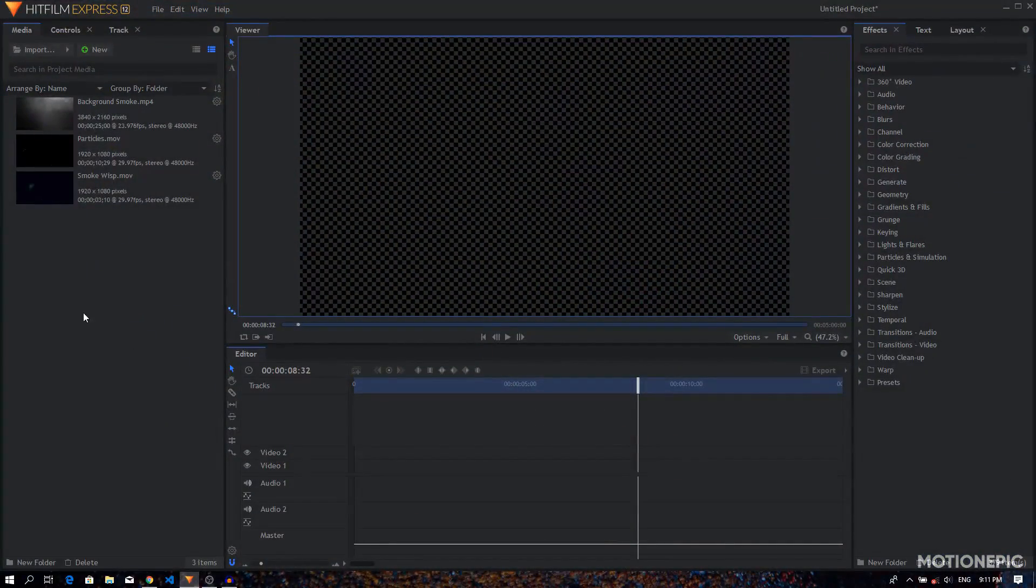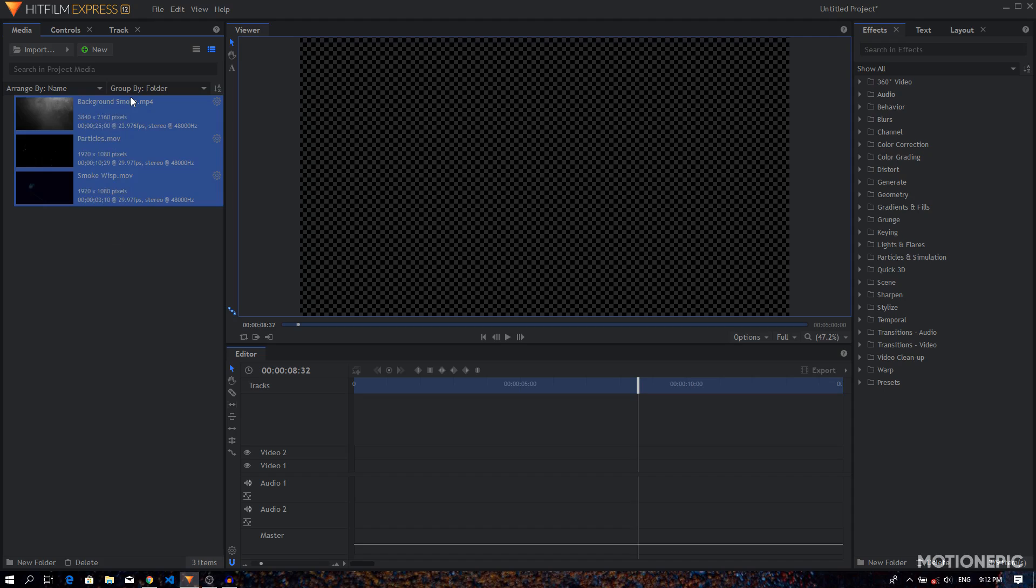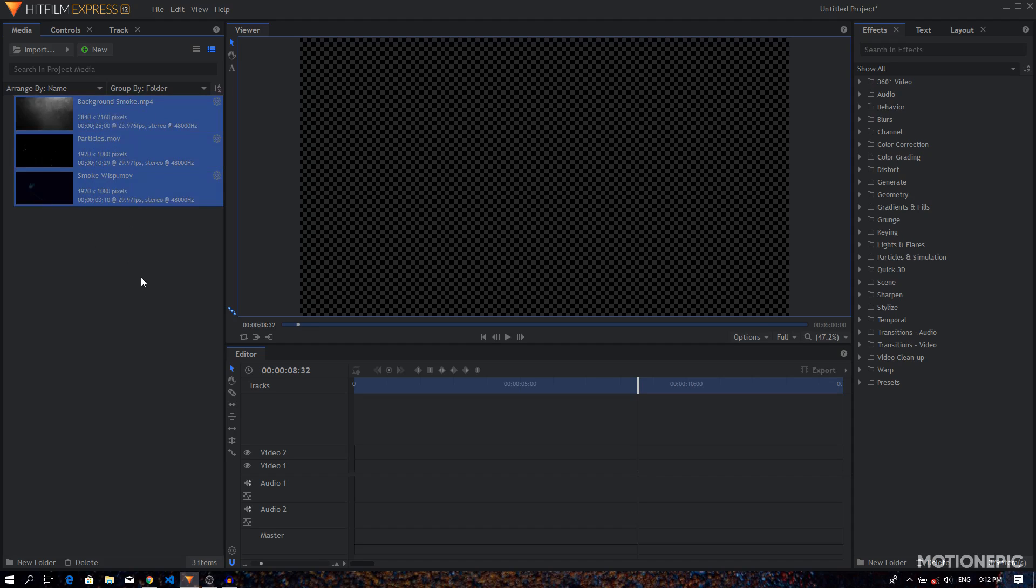Right, so as you can see I have already loaded these three stock footages inside Hitfilm Express. I'll put the link in the description, you can just download these files and load them up inside Hitfilm, and then once you do that...